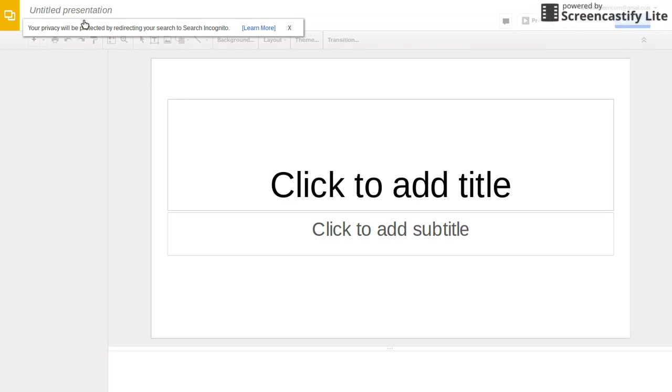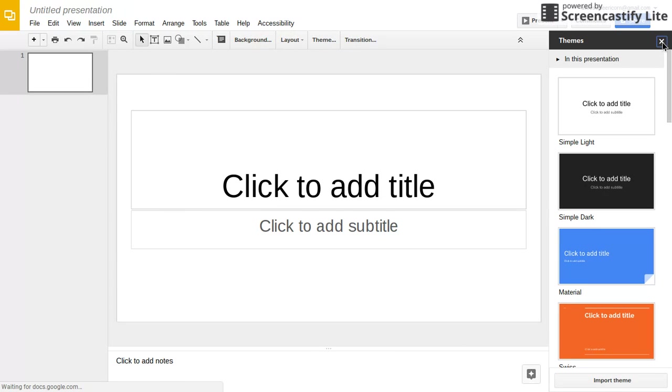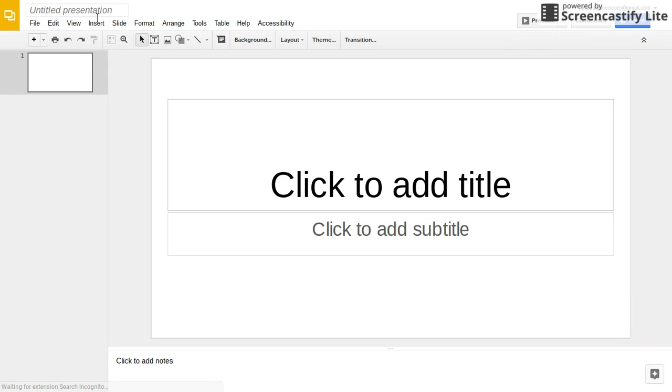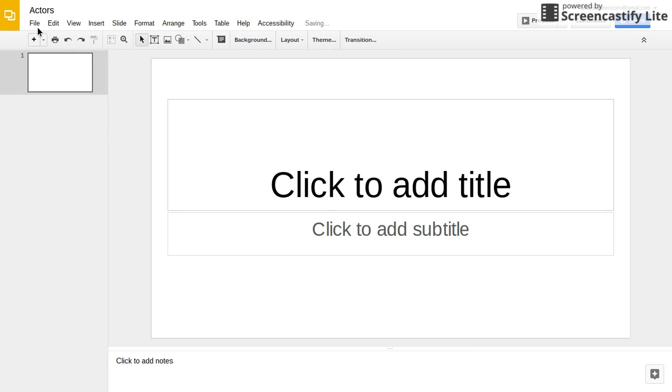Then you can name your book. The name of mine is going to be Actors, because I want to write a book about actors.